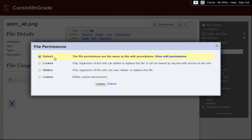By default, the permissions on any file are the same as the permissions for the whole wiki. This means that if I have a public wiki, the file can be seen by the public. If I have a private wiki, only members of the wiki can see the file, and so on.